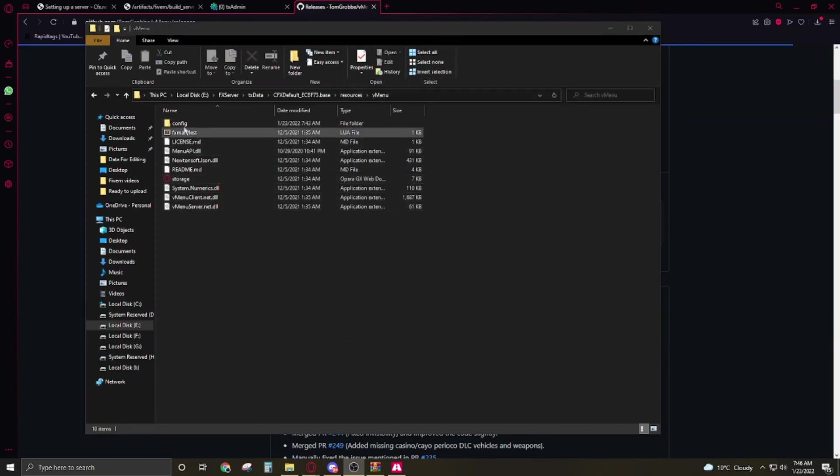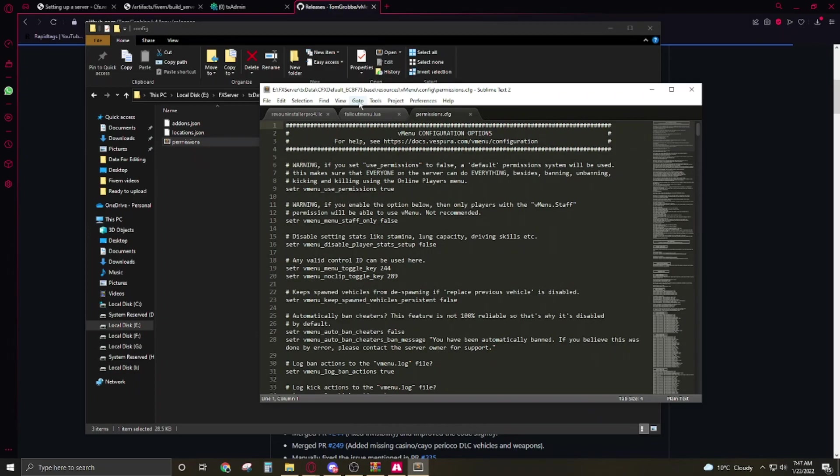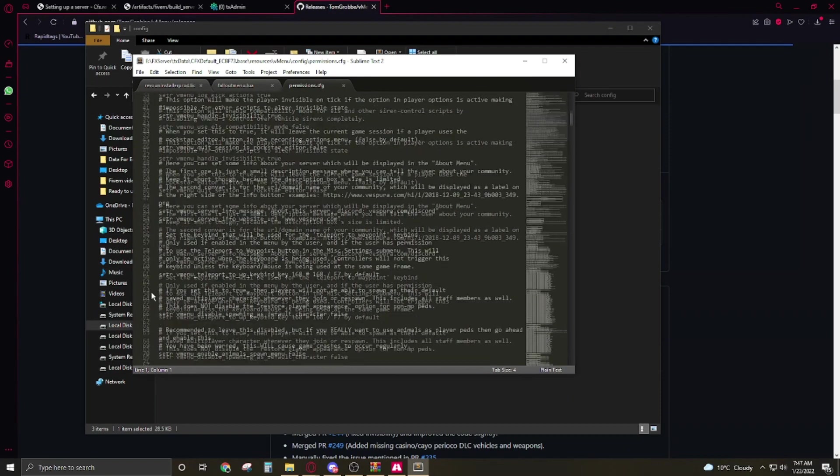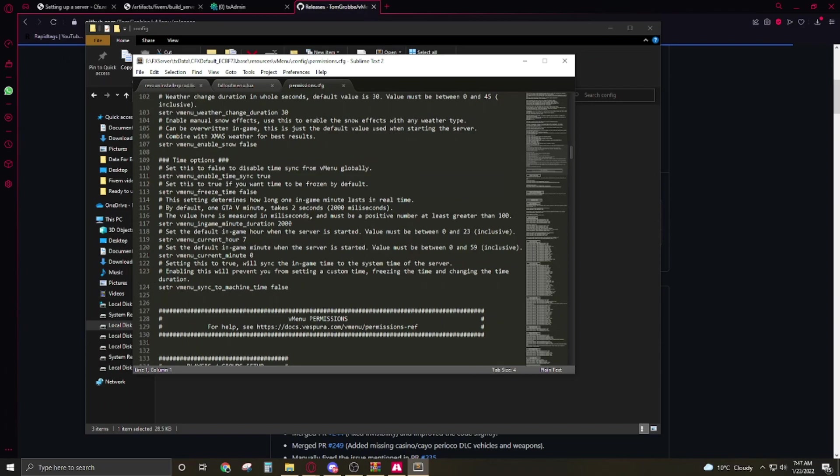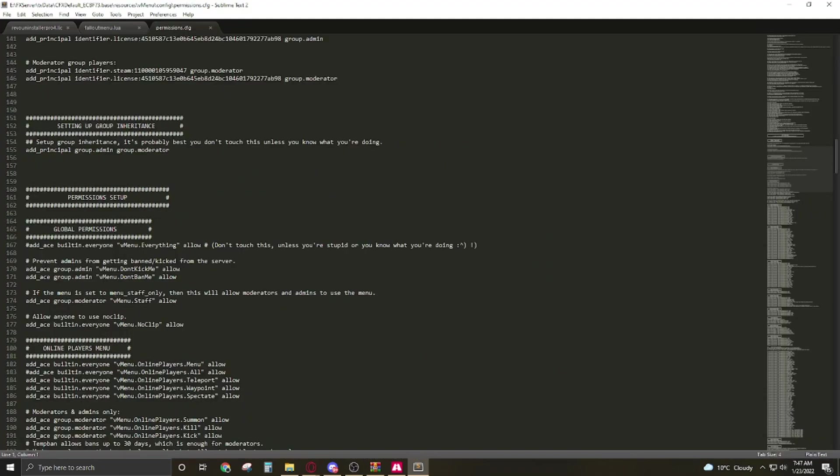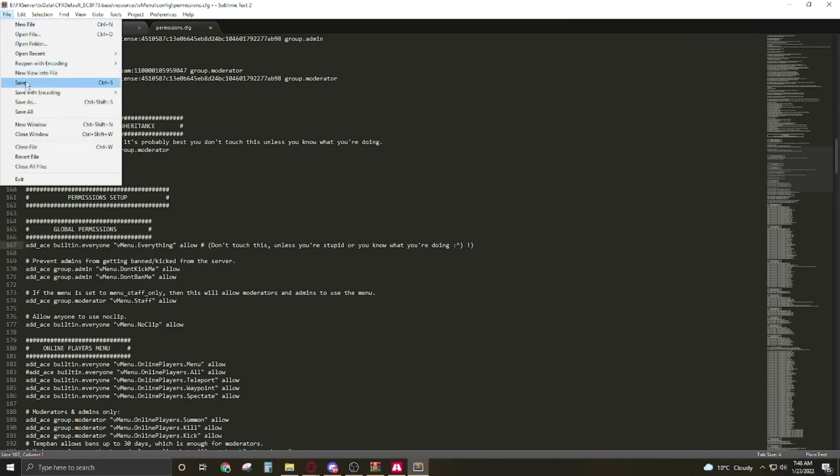And so now we have to go to the config. Open up the permissions, it's on line number 167. So it's appear here, it's allow the vMenu to everyone. So I'm going to delete that hash so it means it will allow vMenu to everyone because it's a local server so we need the vMenu. Now file and save.